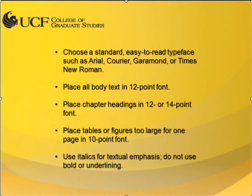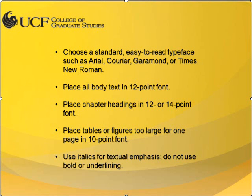For a UCF ETD, the font should be a standard, easy-to-read typeface such as Arial, Courier New, Garamond, or Times New Roman. All text should be in a 12-point font, with chapter headings in a 12-14 point font. Tables and figures that are too large for one page may be placed in a 10-point font. If textual emphasis is necessary, use italics. Do not use bold or underlining.